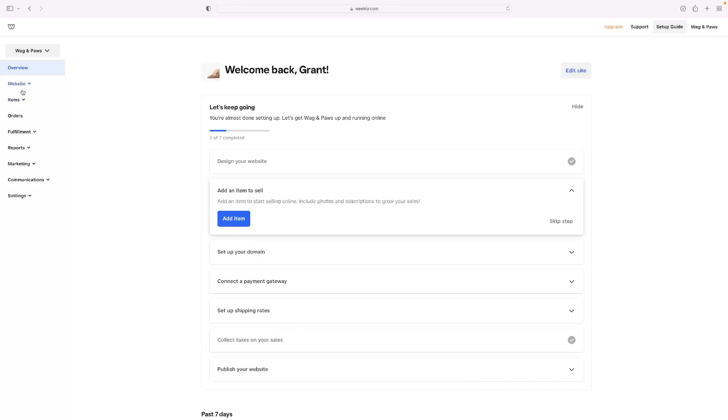So once you're here, this is the back end of the store where you can deal with your orders, fulfillment, get any reports out of it, as well as add items.